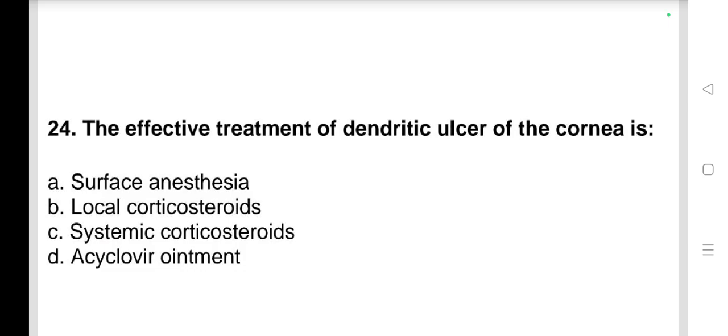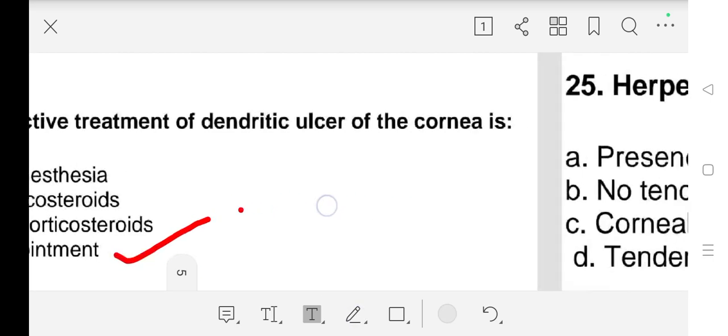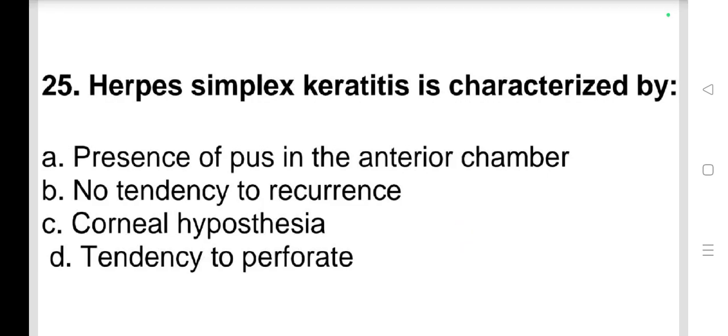Question number 24: The effective treatment of dendritic ulcer of the cornea is a) surface anesthesia, b) local corticosteroid, c) systemic corticosteroid, d) acyclovir ointment. Our answer is d) acyclovir ointment.